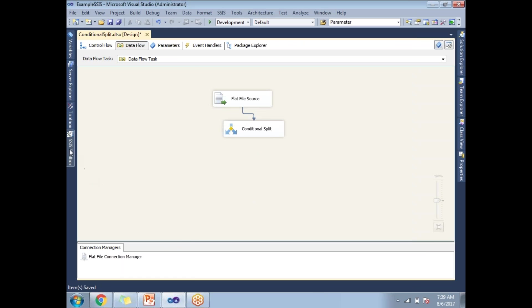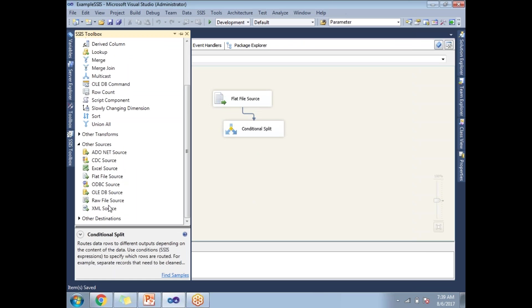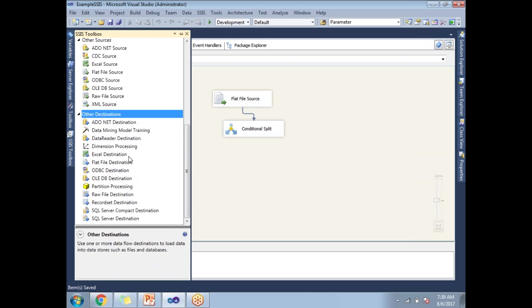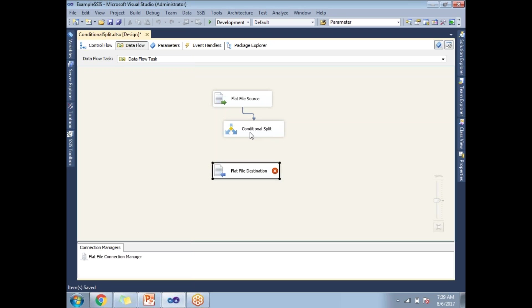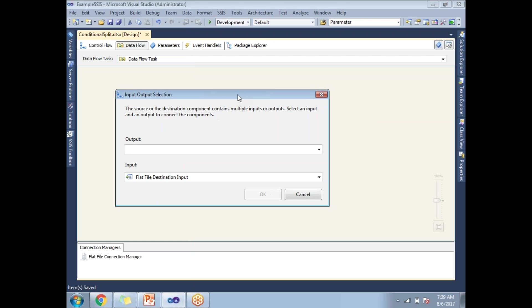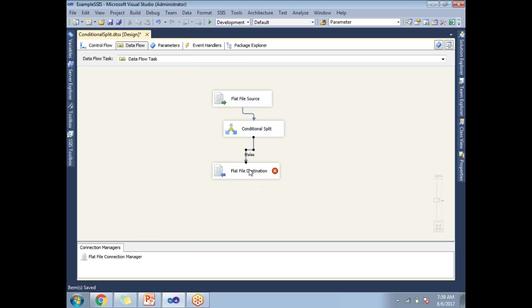Now, once you are done with the split, let's take the destination, take a flat file destination. So it contains two outputs. One is the male output. The other one is a female output. So let's take the male output first.